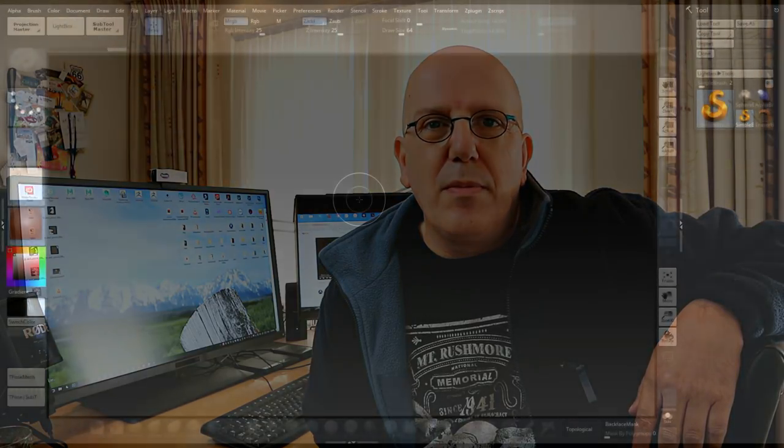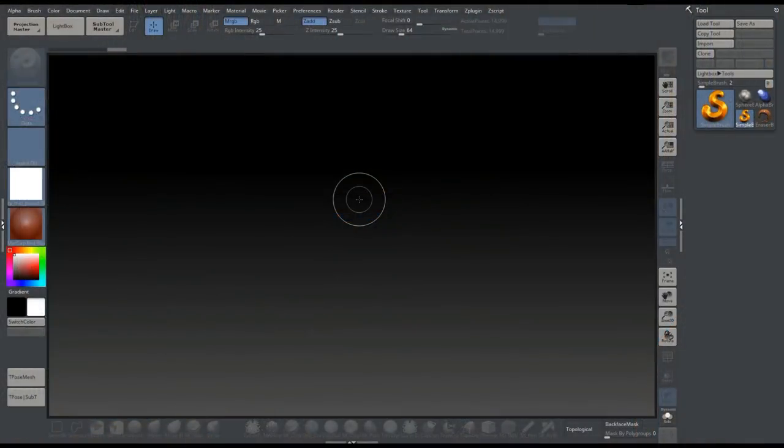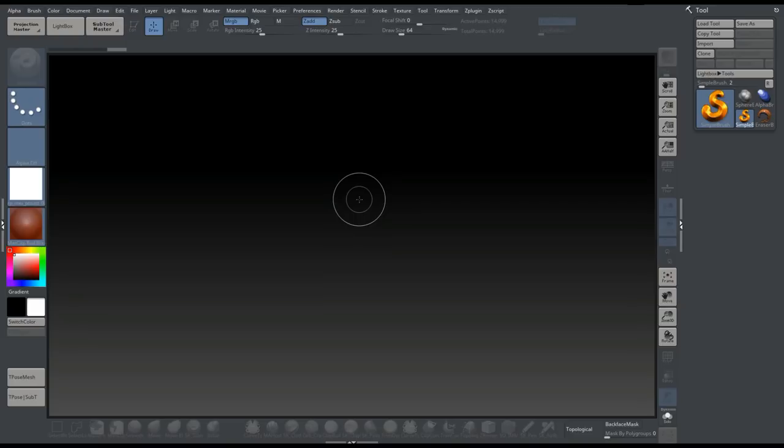Alright guys, we're in ZBrush 4R8, and today I'm going to show you a couple of fairly basic things that I think are important for you to know when you get started in ZBrush, so it will make the experience a lot more fun.